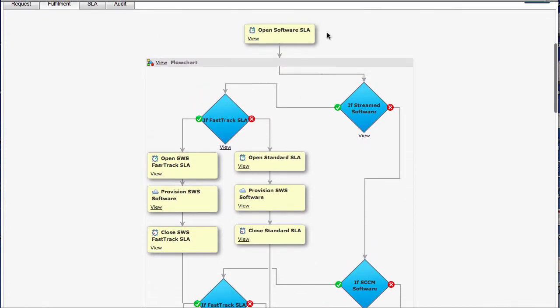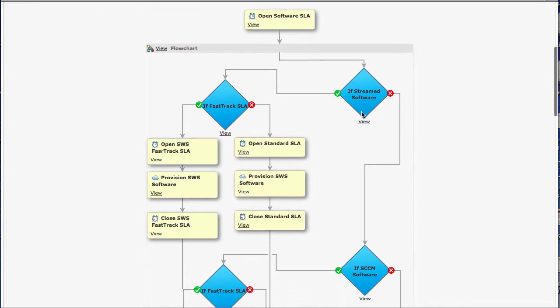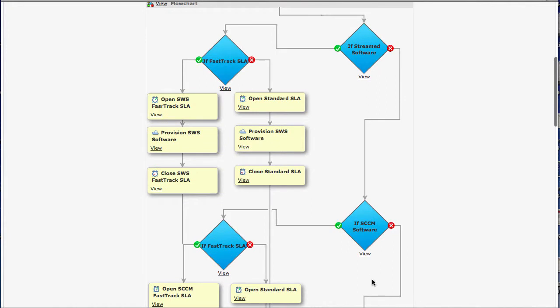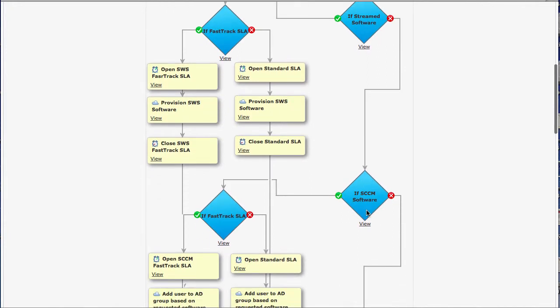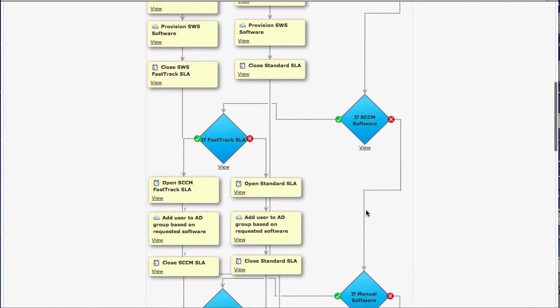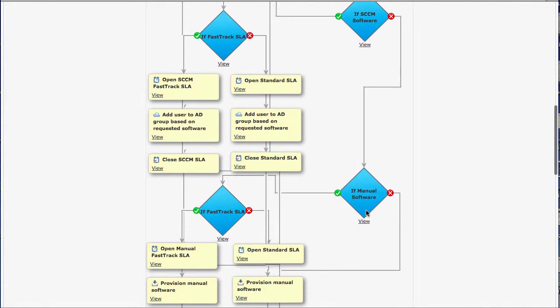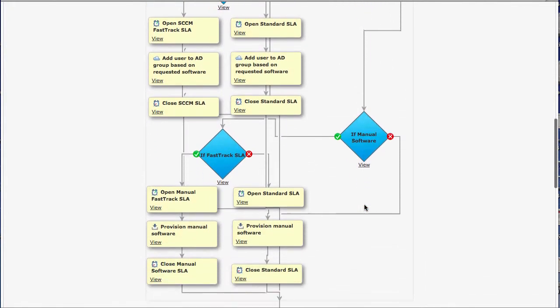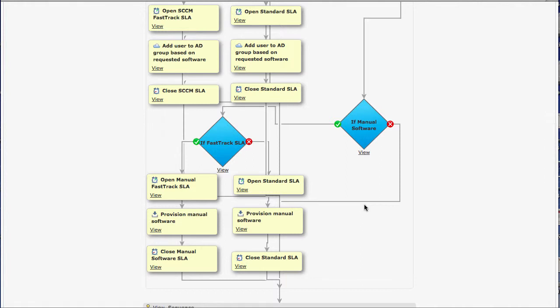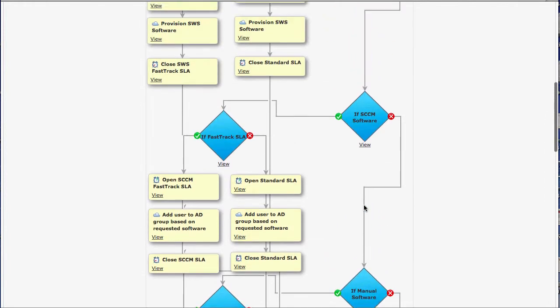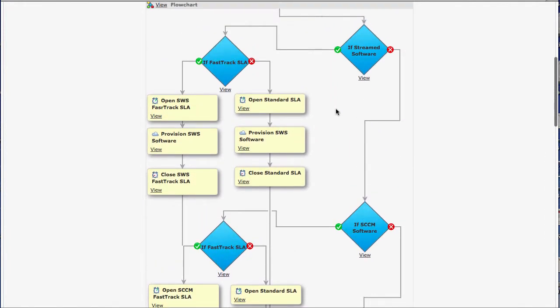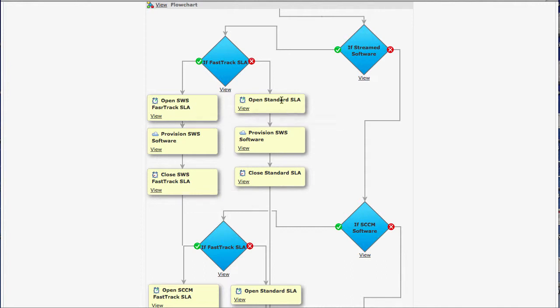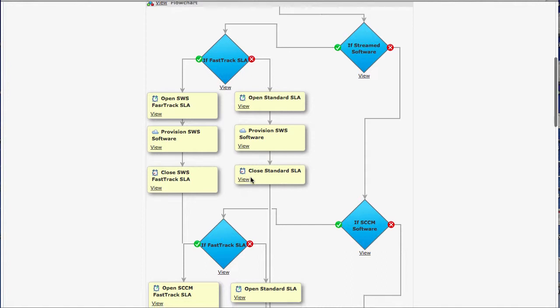So we can see here that we've got stream software, we've got maybe software that's going to SCCM, and then we've got manual software. Each of these is feeding off into a different process. You can see here as well that we're asking a question. Is it fast track? Did I click the fast track on it? I didn't. But if I had, it would go down a slightly different process with a different SLA on it than if it was a standard.